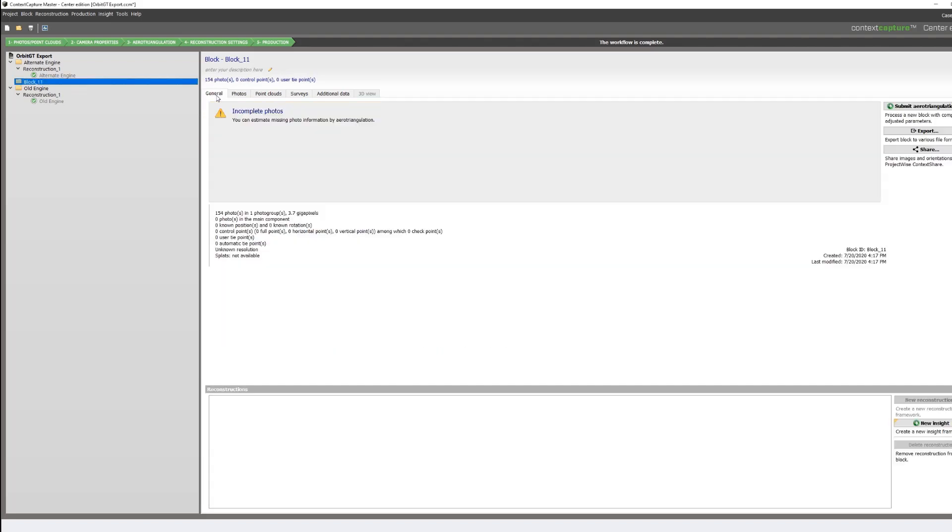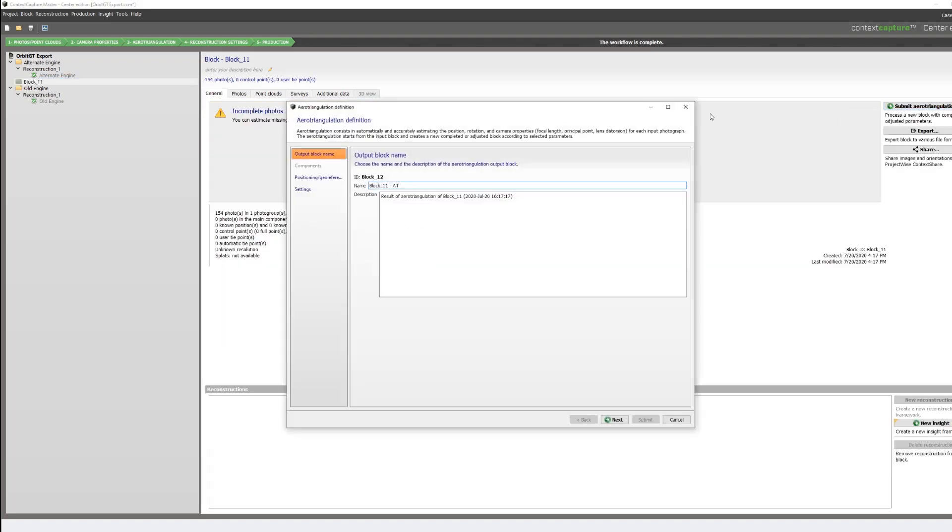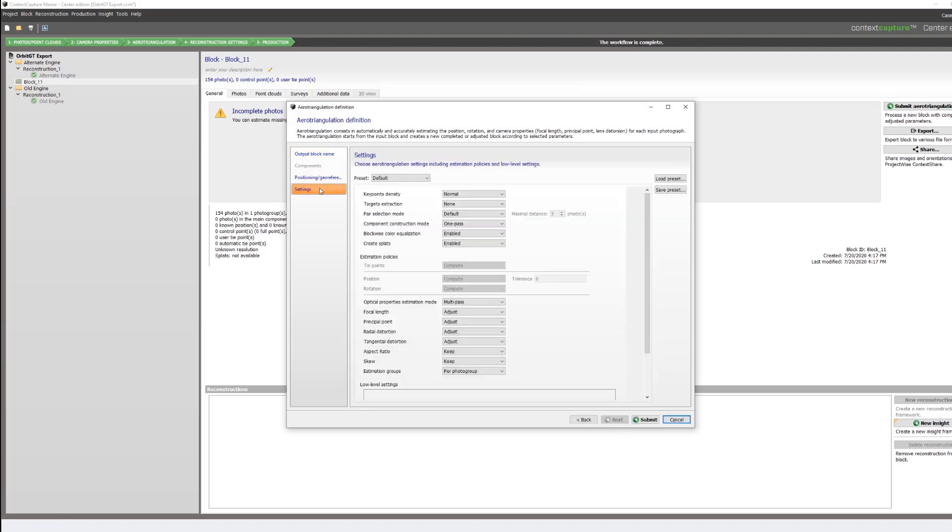We can then submit our aerotriangulation. And as we go through our settings, when we get to the settings portion of the dialog, we will select the alternate engine.